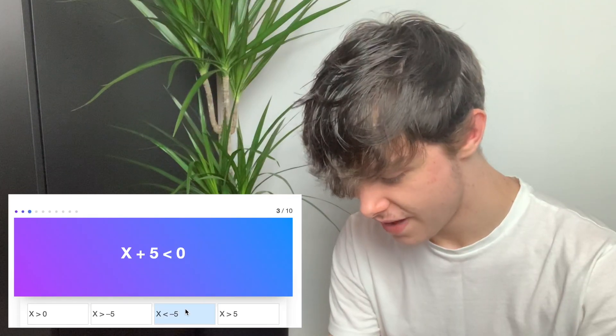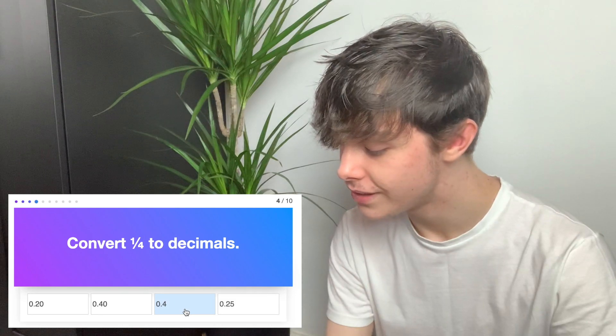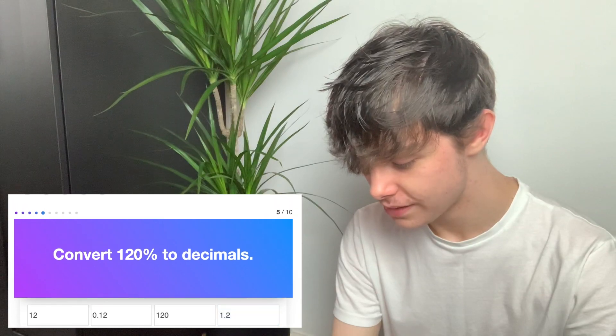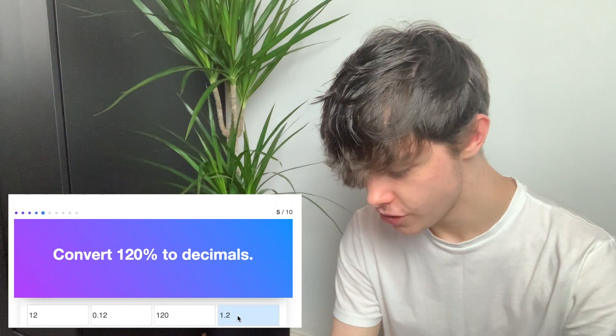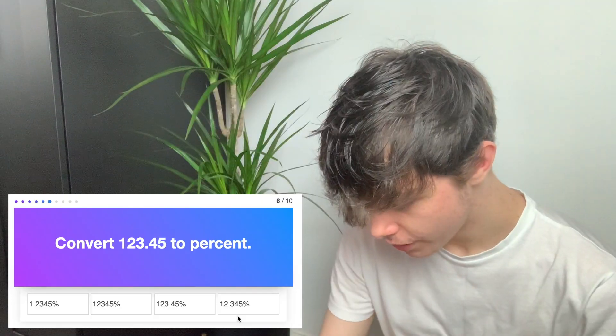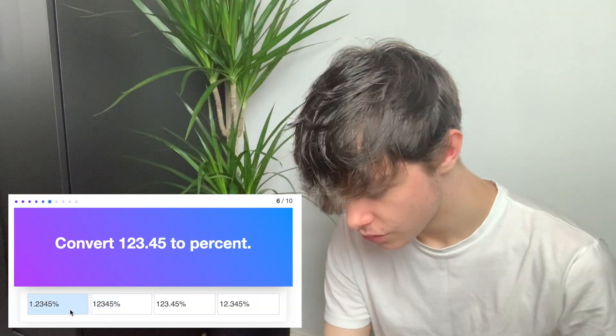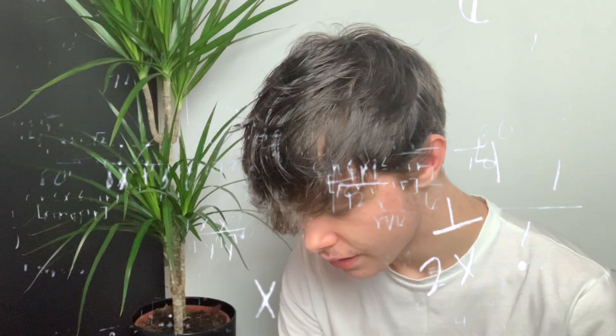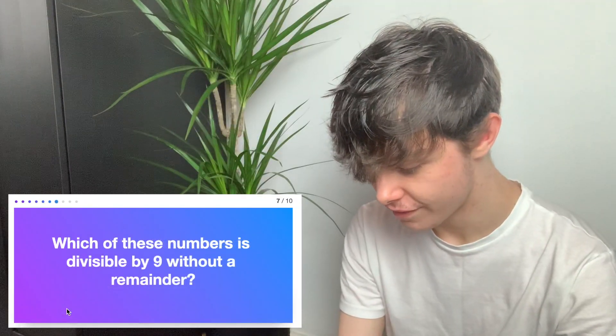Okay, x is less than minus 5. Convert a quarter to a decimal — I think this is quite easy, 0.25. Convert 120 to decimal — 1.2. Convert 123.45 to percent — is it 12345? 1.2345.